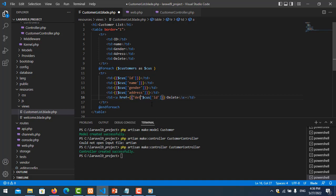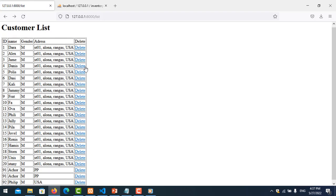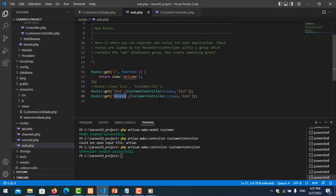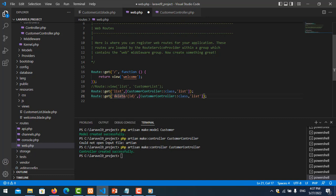I go to routes and create a new route. The URL will be 'delete' — I add the string 'delete' because we want the URL to be '/delete'. I also add a slash and an ID parameter: Route::get('delete/{id}', ...). Save it, refresh the page, and click the delete link — you can see the URL has the ID. Now I update the route to call the delete function.